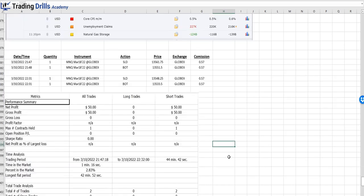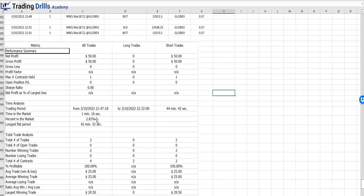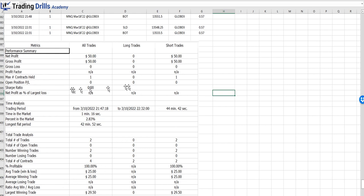Looking at the statistics for these two trades: 100% win rate, with an average win of 25 and no losses. We cannot calculate profit factor or average win-to-loss ratio with only wins. That covers the two trades from March 10th — hope you have a great day, thank you.